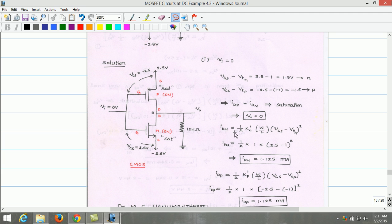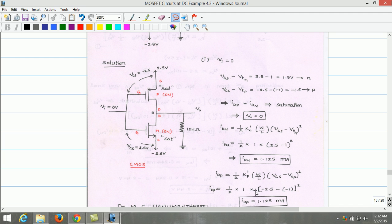The saturation current equation for NMOS is: IDN = ½ × Kn'(W/L) × (Vgs - Vtn)². Substituting Kn'(W/L) = 1 mA/V², Vgs = 2.5V, and Vtn = 1V, IDN is found to be 1.125 mA. Similarly, the saturation current through the PMOS is: IDP = ½ × Kp'(W/L) × (Vgs - Vtp)². Substituting the values, IDP = 1.125 mA. IDN and IDP are the same: 1.125 mA.